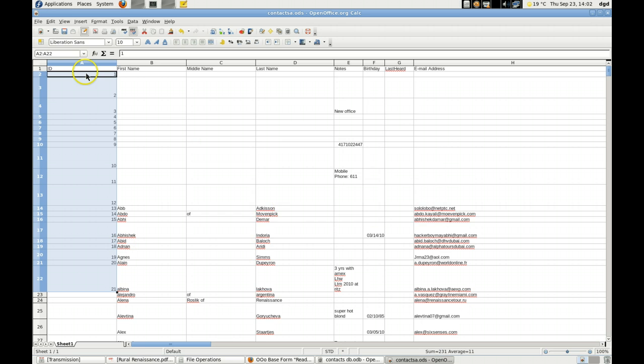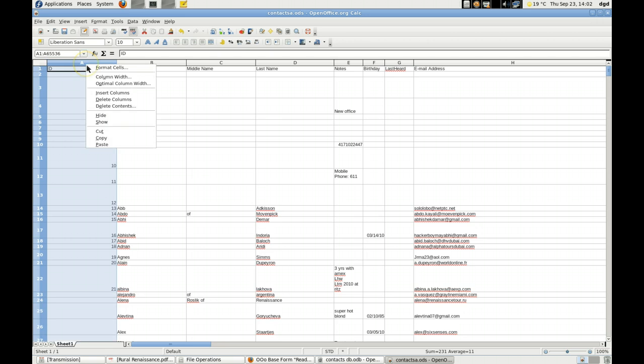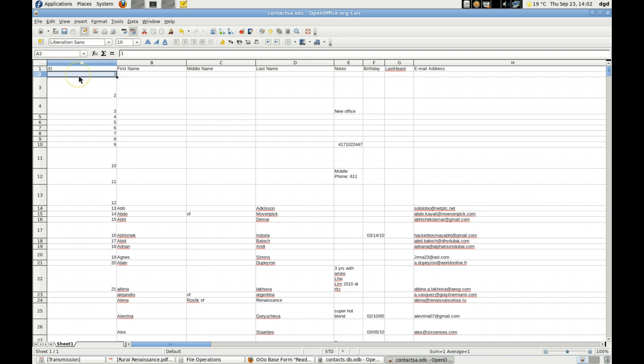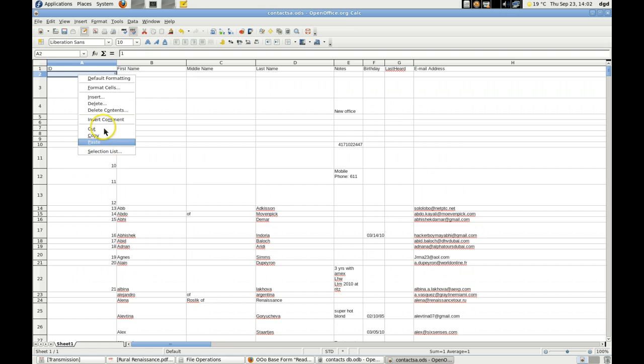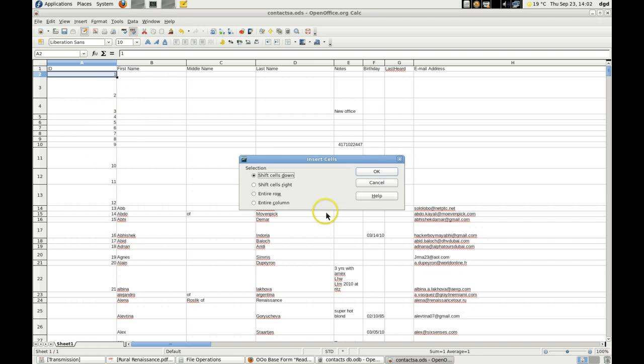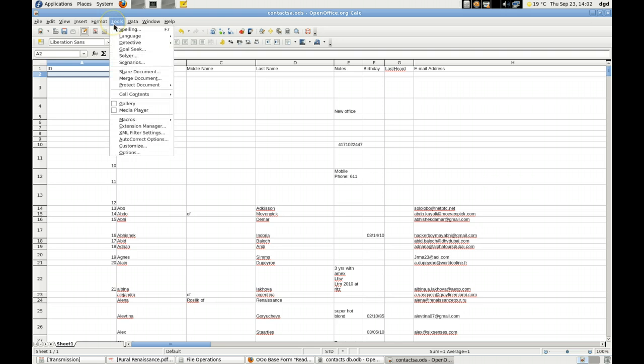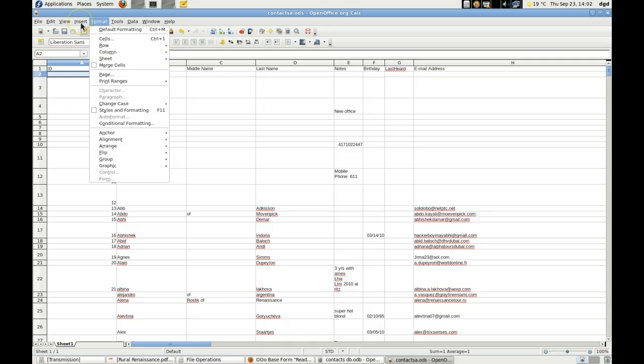Now, how do I fill down? I'm right clicking. There is no fill down. Default formatting. Insert. Let's see if that will allow me... No, cancel. Fill down. I want fill down.